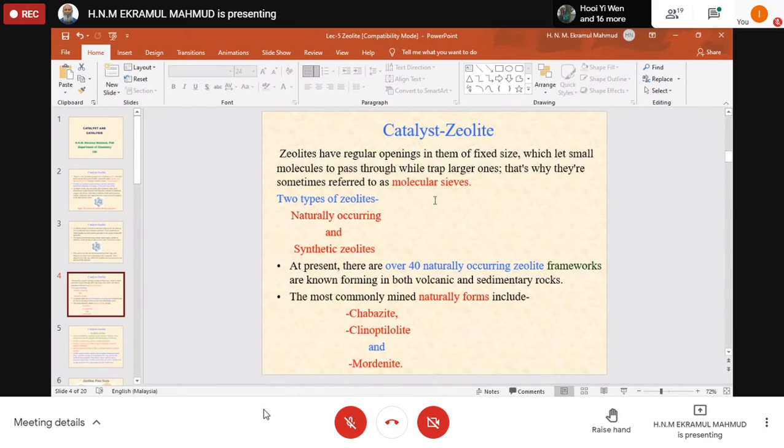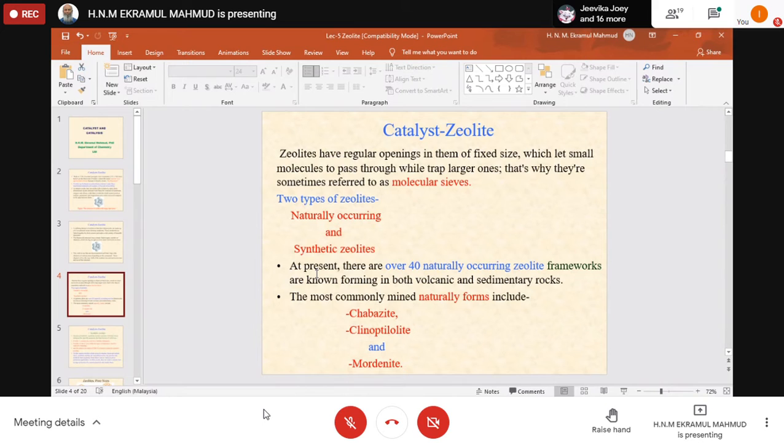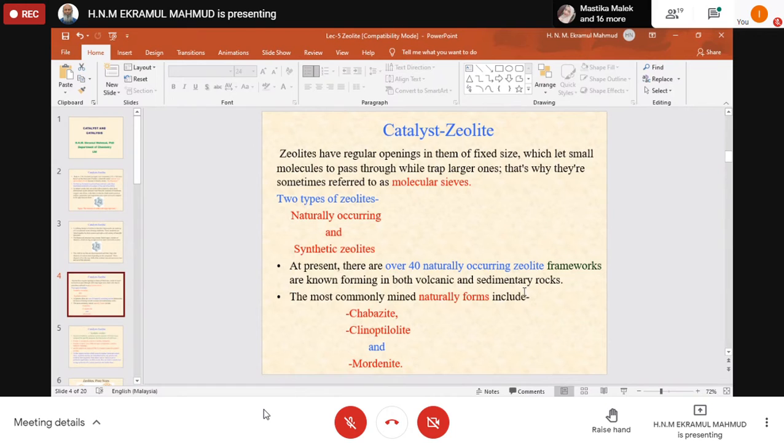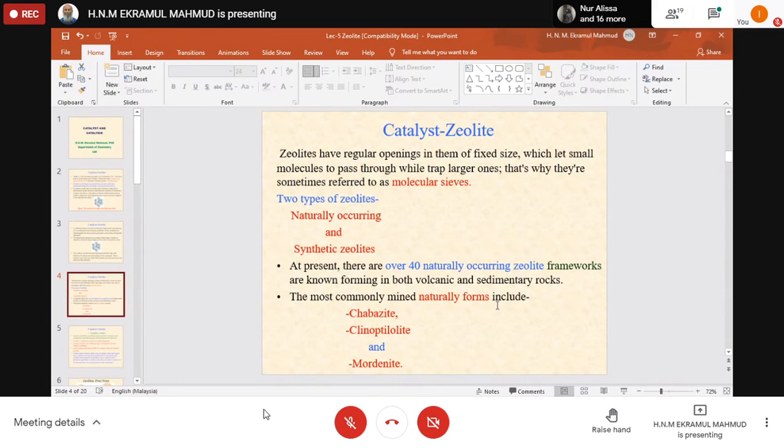Zeolites have regular openings in fixed sizes which let small molecules pass through while trapping larger ones. That's why they are sometimes referred to as molecular sieves. Two types of zeolites are available: natural zeolite and synthetic zeolite. At present there are over 40 naturally occurring zeolite frameworks forming in both volcanic and sedimentary rocks.